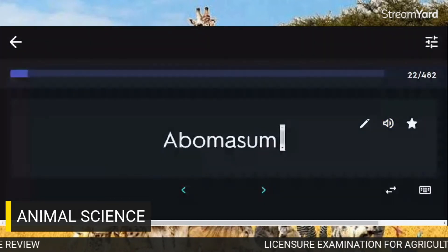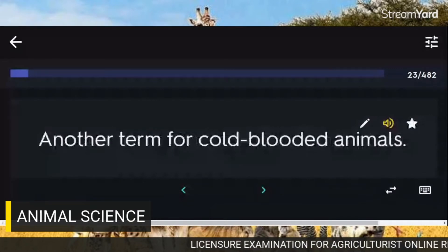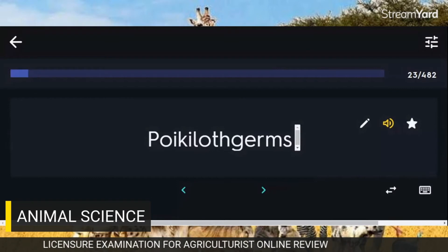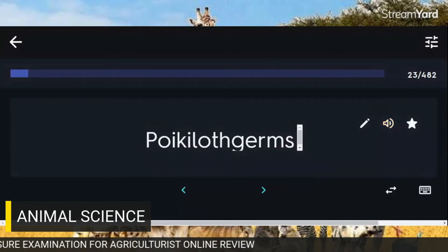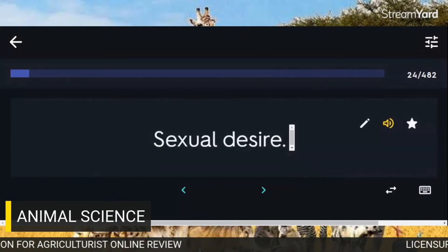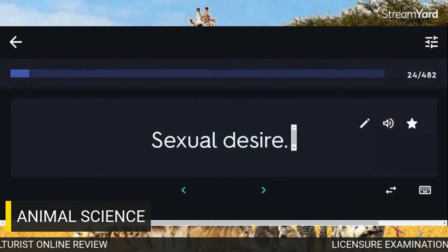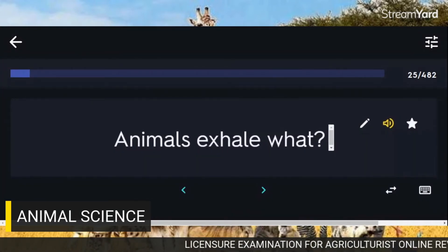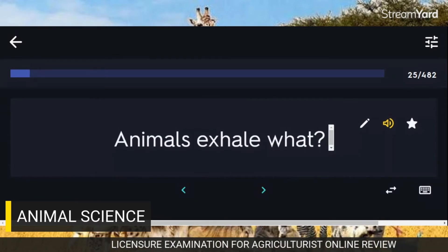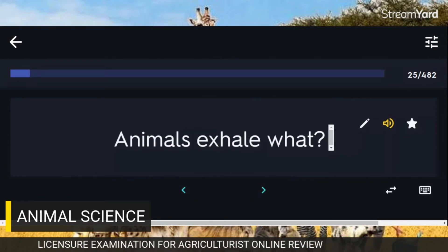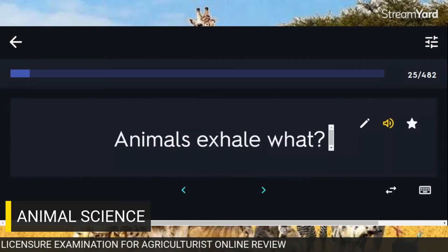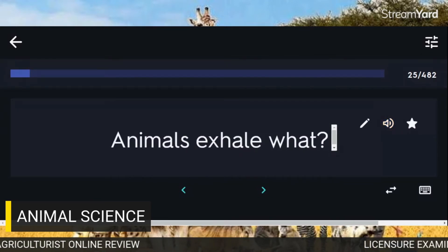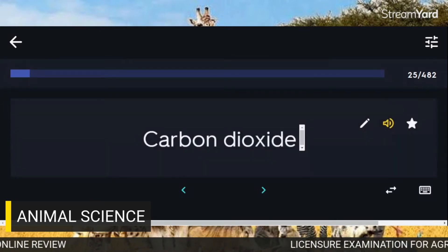Another term for cold-blooded animals: Poikilotherms. Sexual desire: Libido. Animals exhale what? Carbon dioxide.